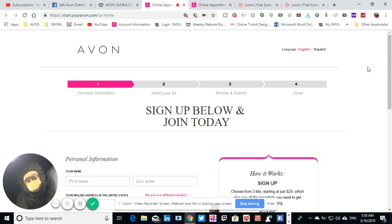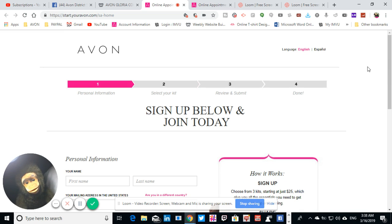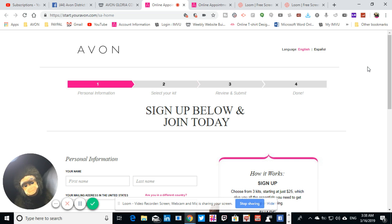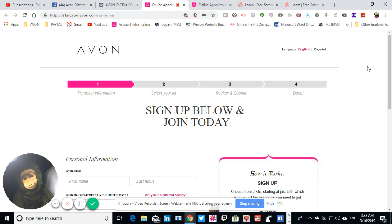So once you do the application, it's going to give you four steps. Those four steps you will see on the top of your page. Okay, so you get to do that, and I will see you on the next page.